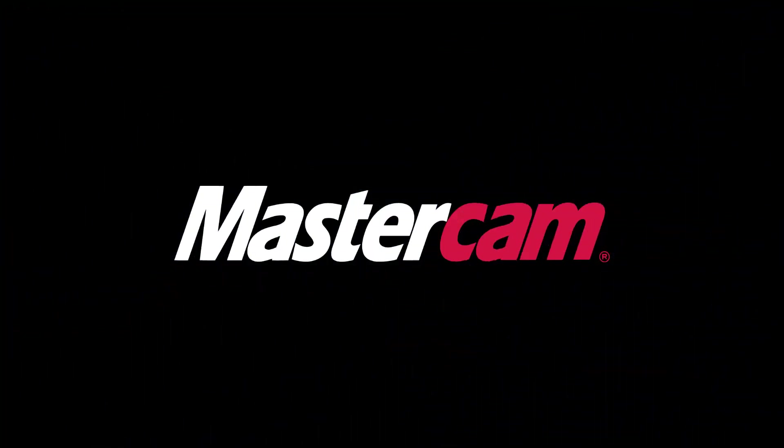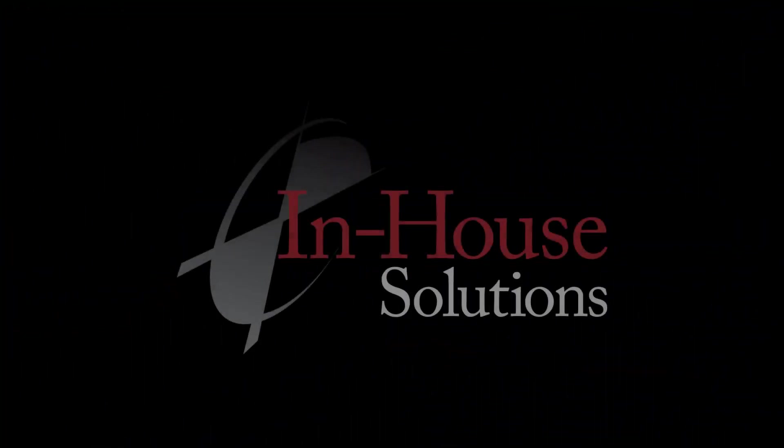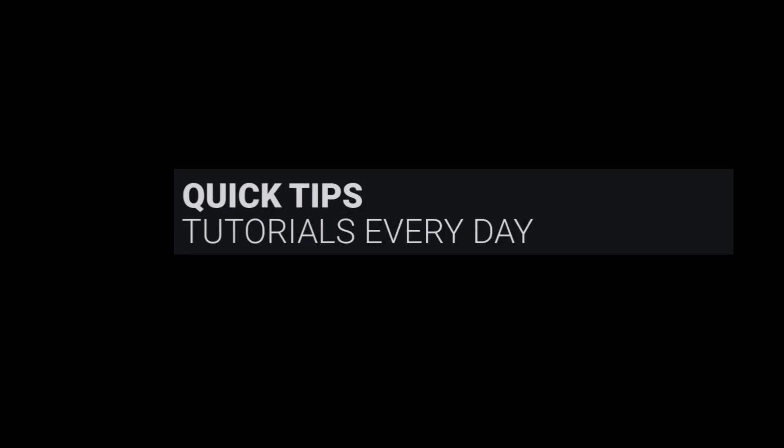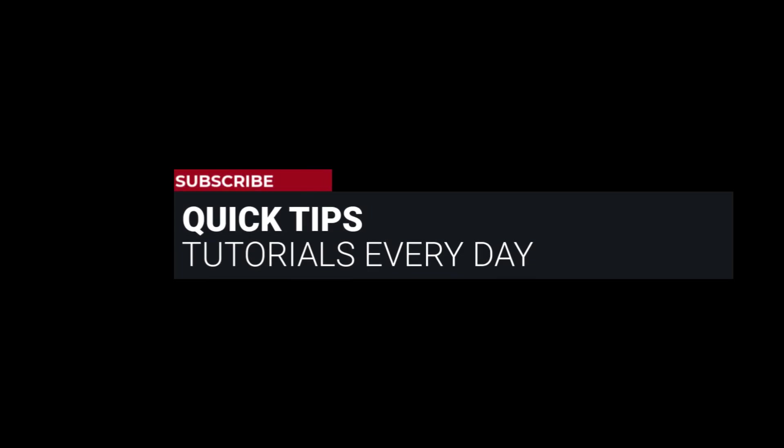Hi everyone, this is Mariana, trainer and technical documentation developer at In-House Solutions.